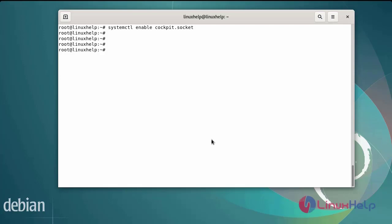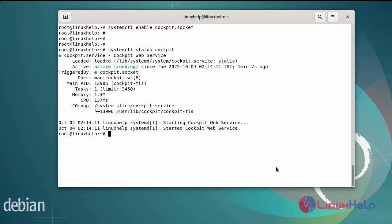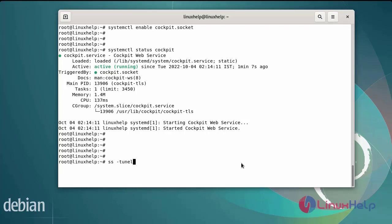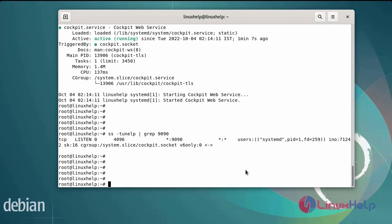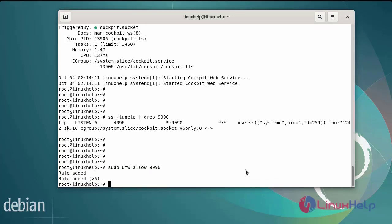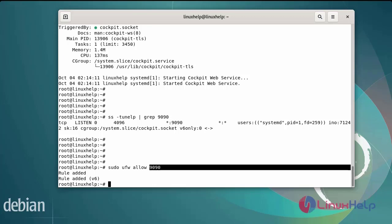Next enable the Cockpit service. Again check the status of the Cockpit service by using the systemctl command. The service has been in an active state. The Cockpit service binds to port 9090. Now I am going to check the binding ports — Cockpit has been listening on port 9090. Now I am going to allow the Cockpit port number in the firewall. The firewall rule has been added for port number 9090.